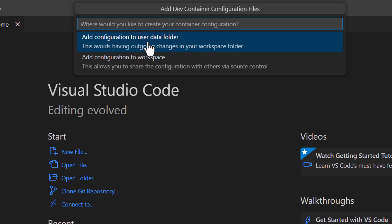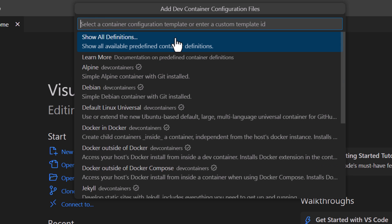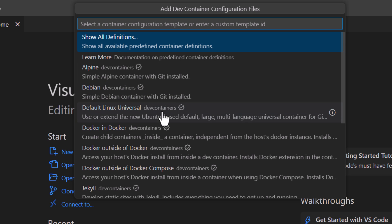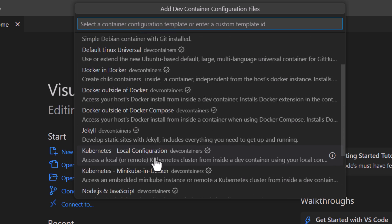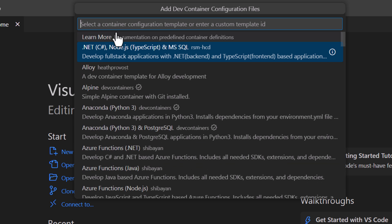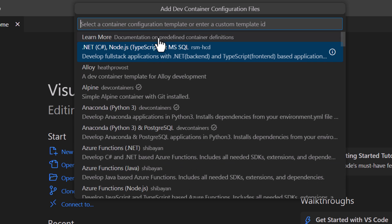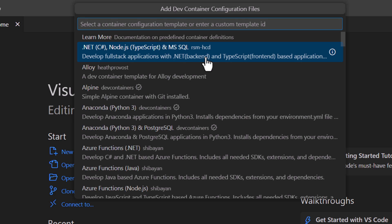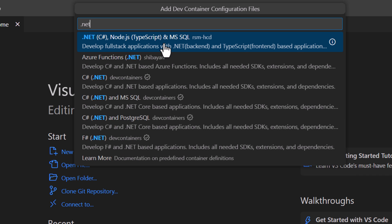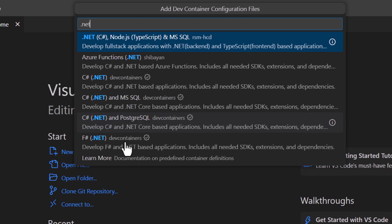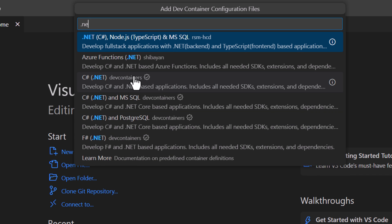This is going to ask if I want to add it to the user data folder or to the workspace. I want to add it to the workspace. This is going to show me all the different configuration files that are out there. There's a bunch in here. You can say 'show all too.' This will show you everything—things from the dev containers team or from the community as well. If you search for .NET, for example, you get a bunch of .NET ones in here, which is cool.